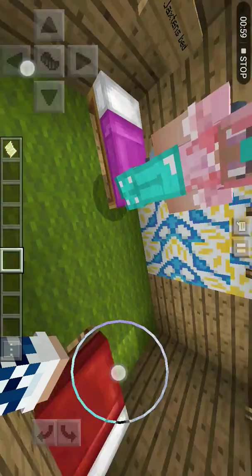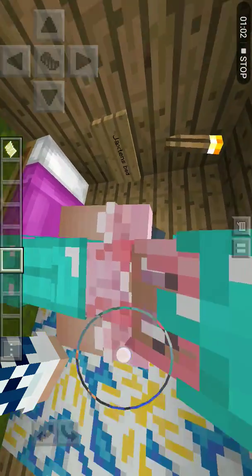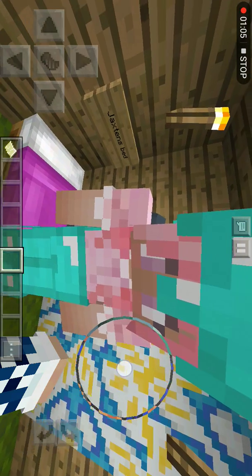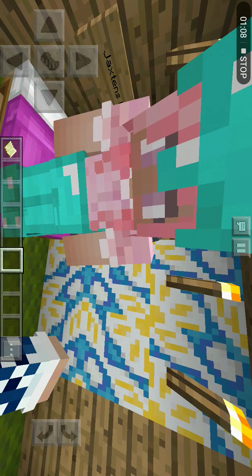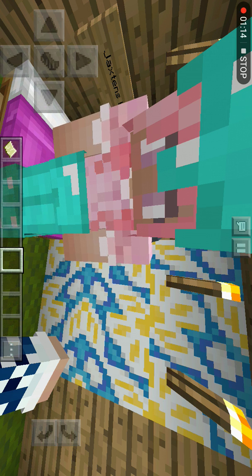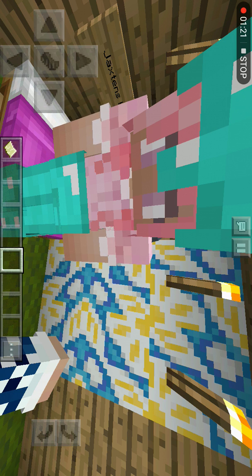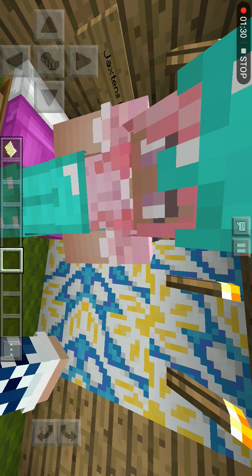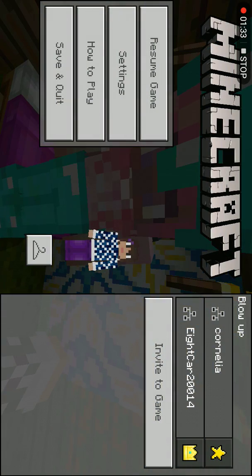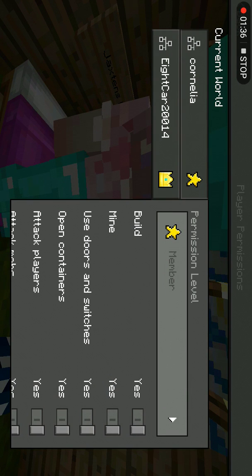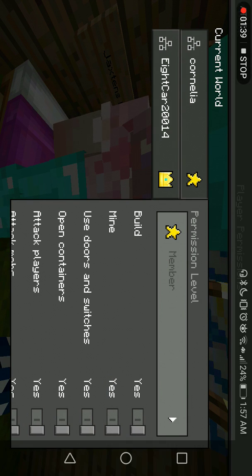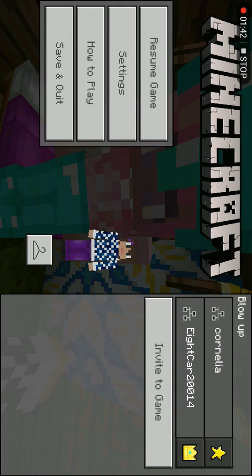This looks prettier with the texture pack. She's supposed to be a Santa, and I'm supposed to be... I'm Oogie Boogie. I need to change to an operator right here in a minute.